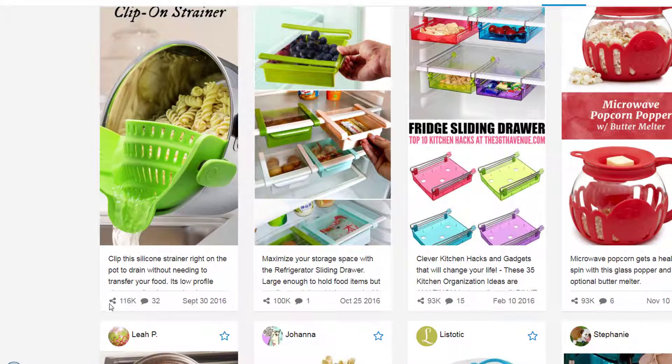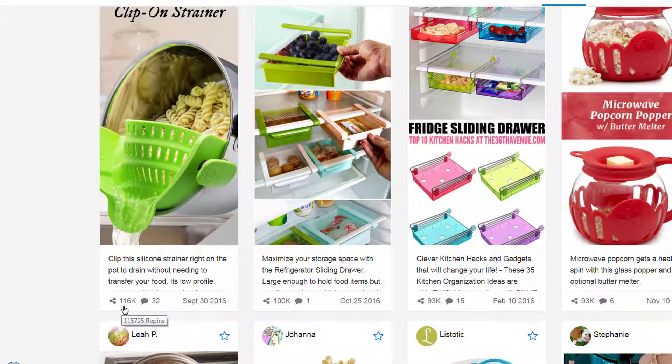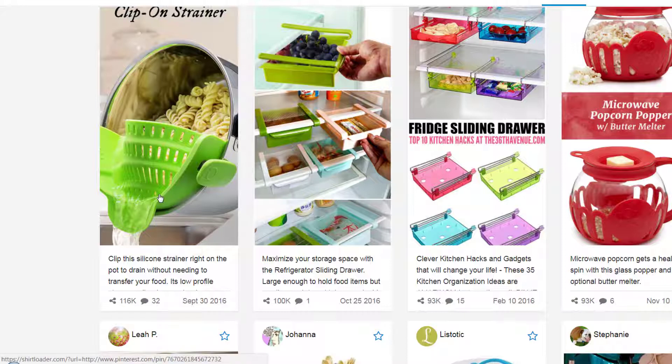And look how popular they are. 116,000 repins. That's insane. Clearly people like this product.